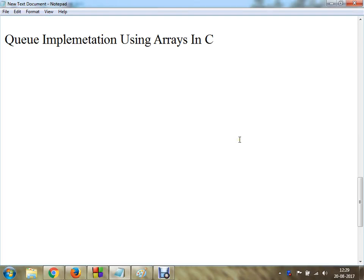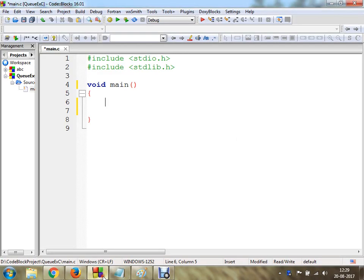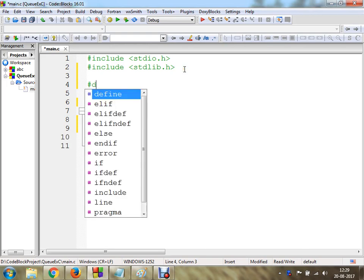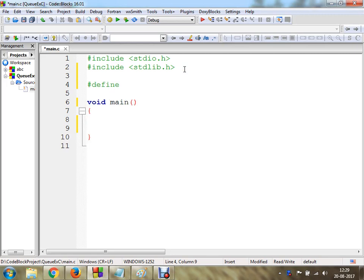In this video we are going to understand queue implementation using arrays in C programming. We are going to implement a queue program using C. First of all I am going to make use of a macro using hash define, and I am going to assign a maximum value as 10. So I am going to assign a MAX variable which can hold up to 10 values.